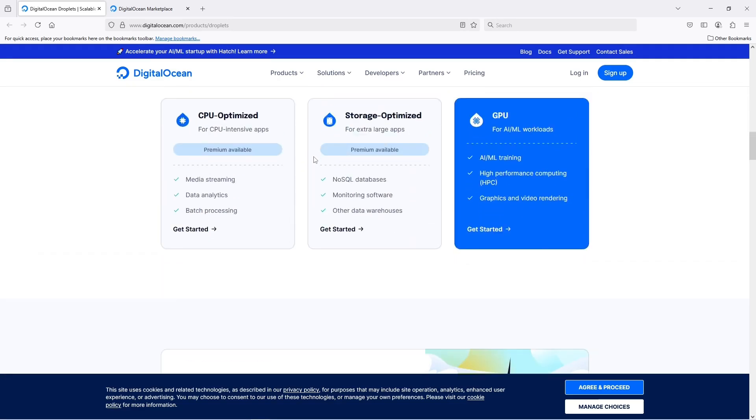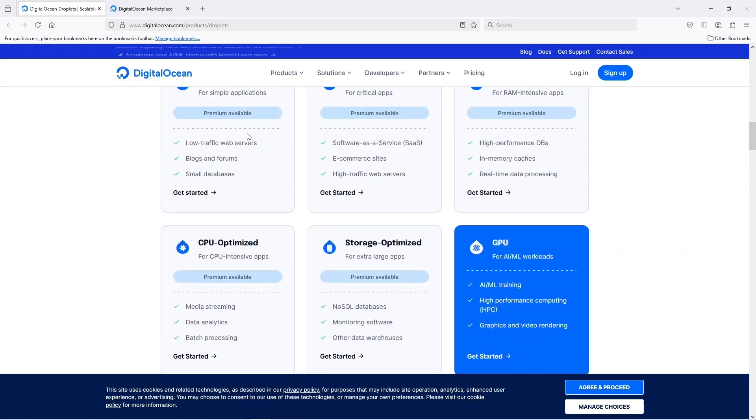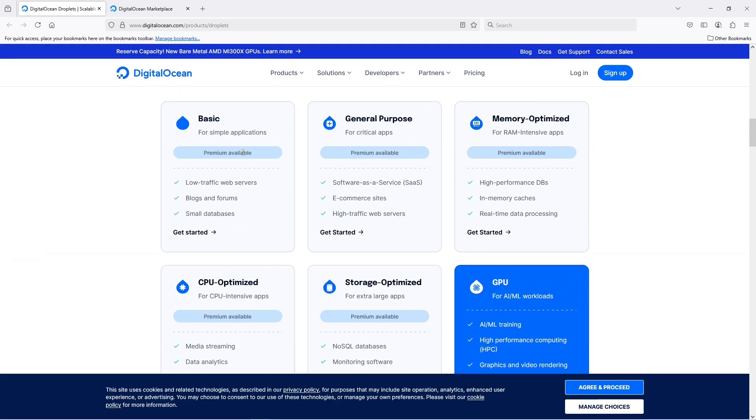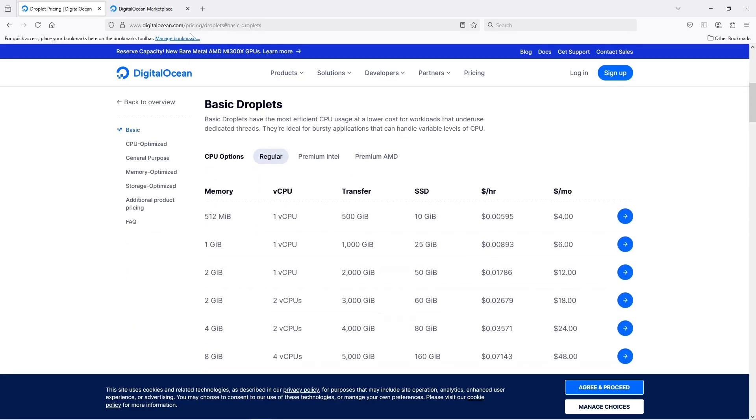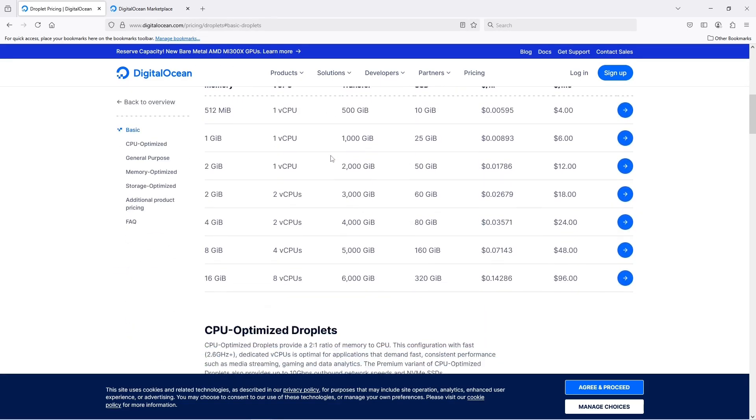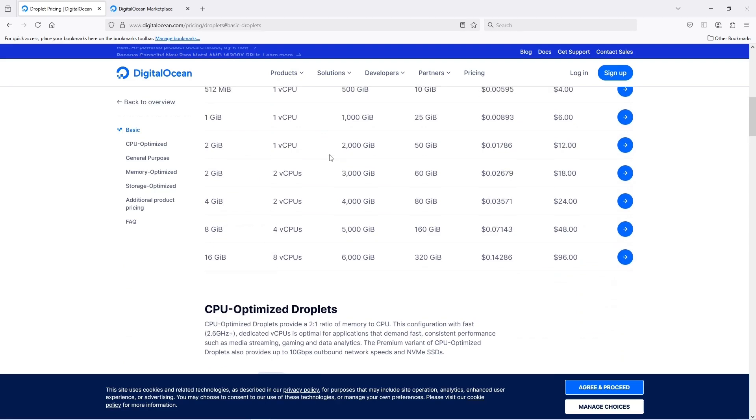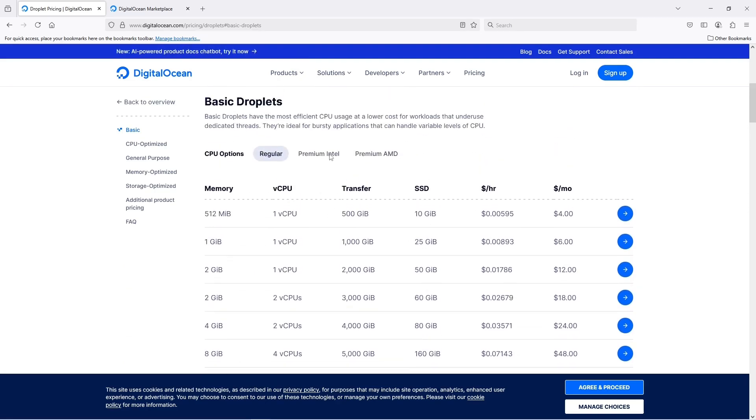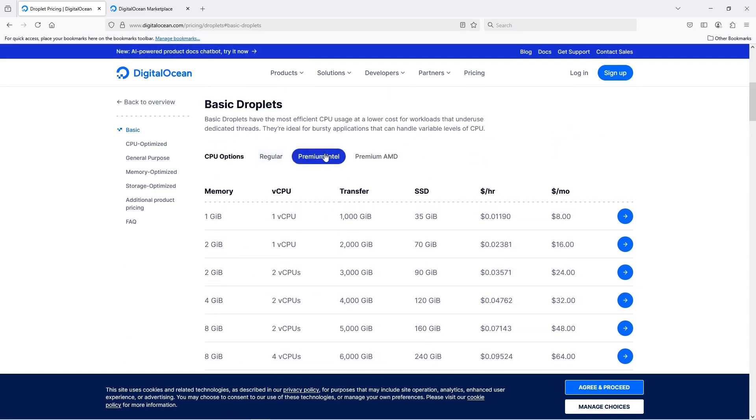How long is DigitalOcean free? The $200 credit is valid for 60 days. Any unused credit expires after that period.